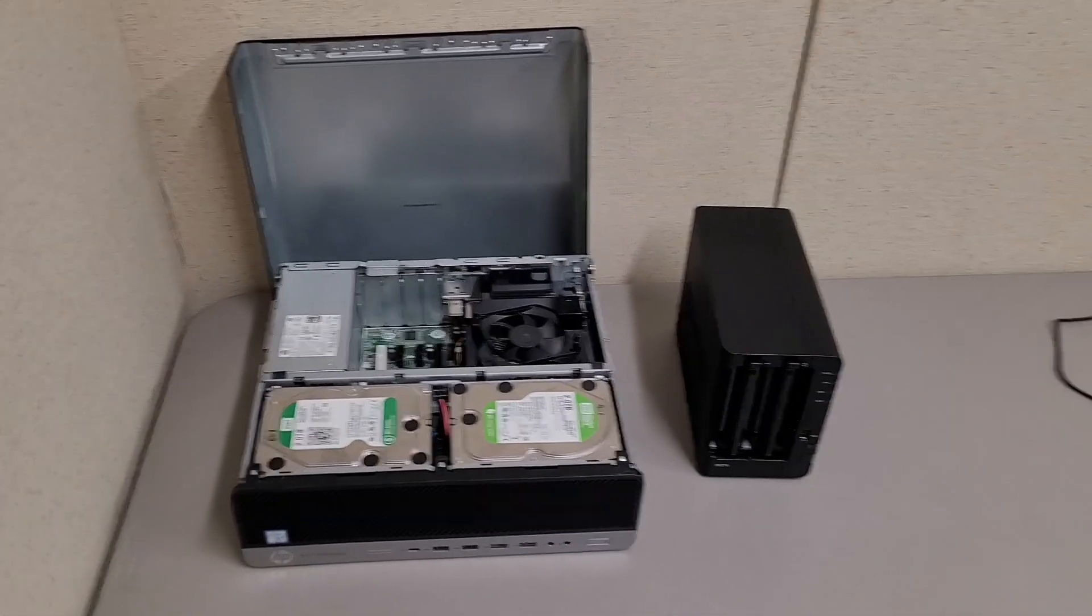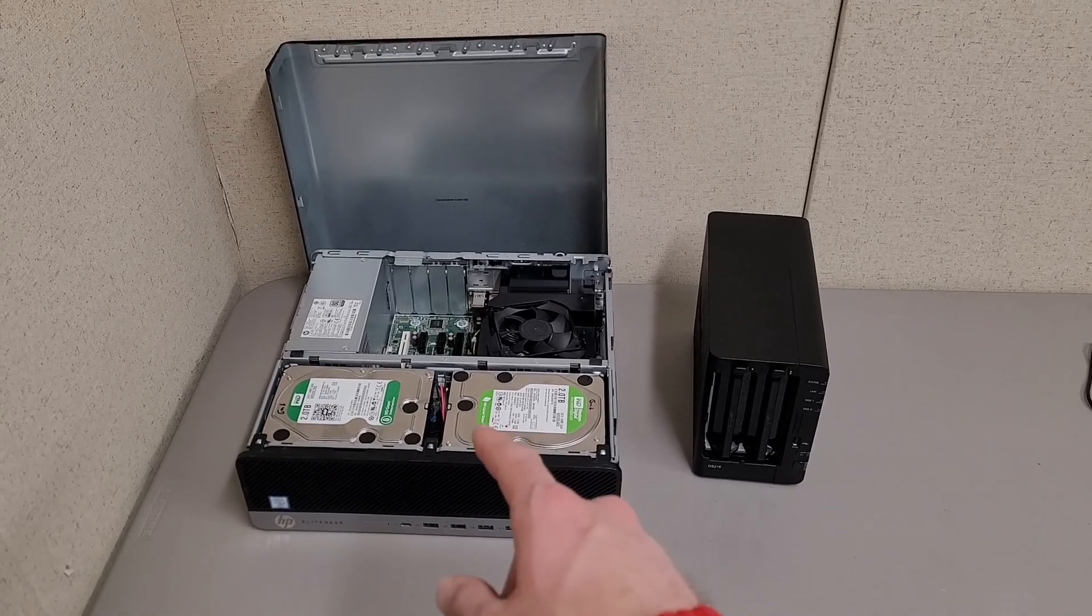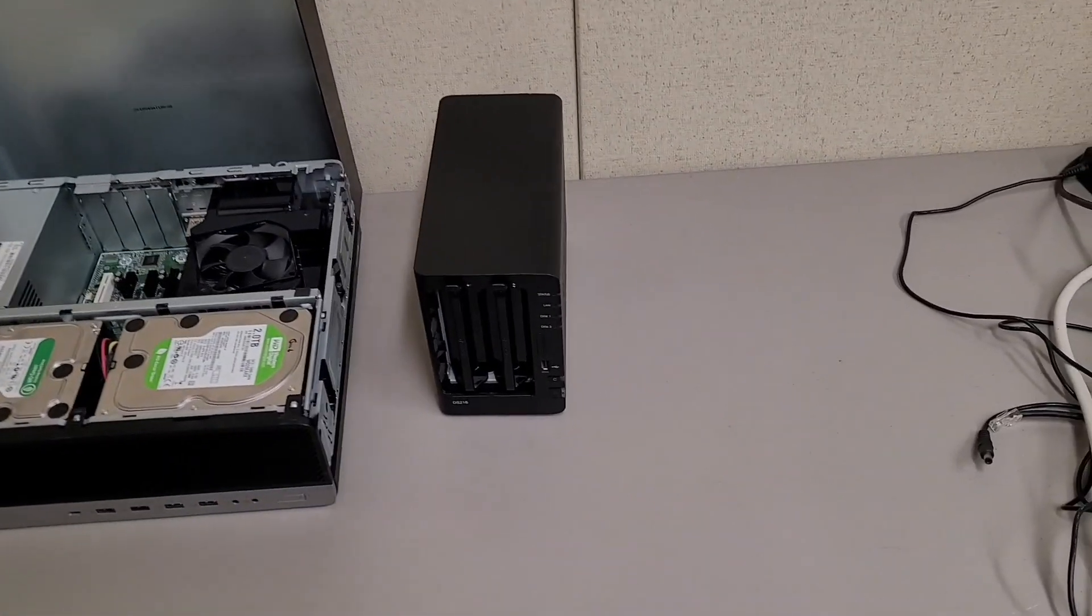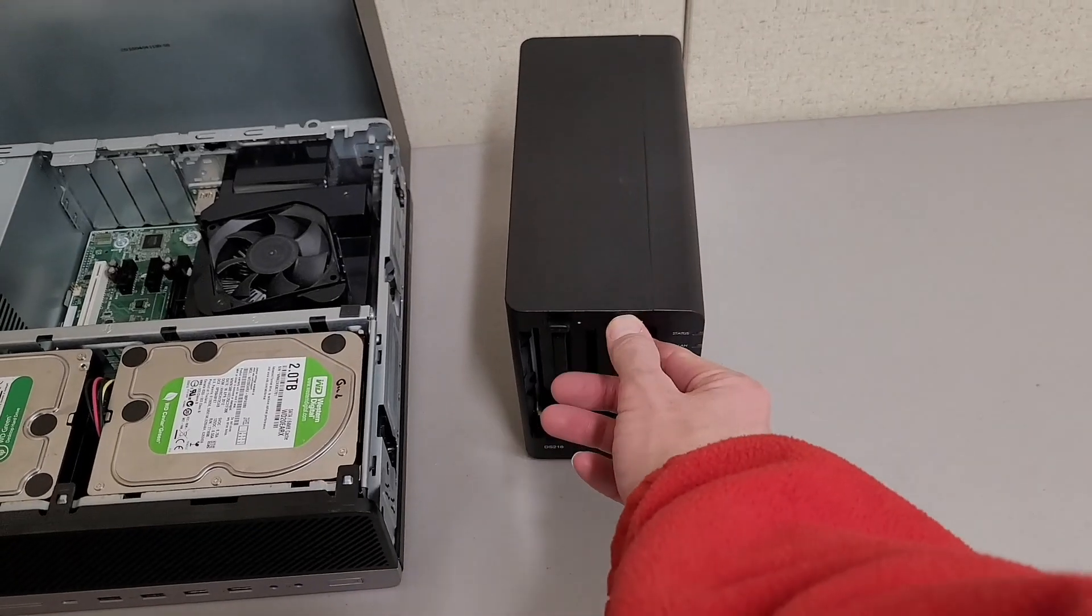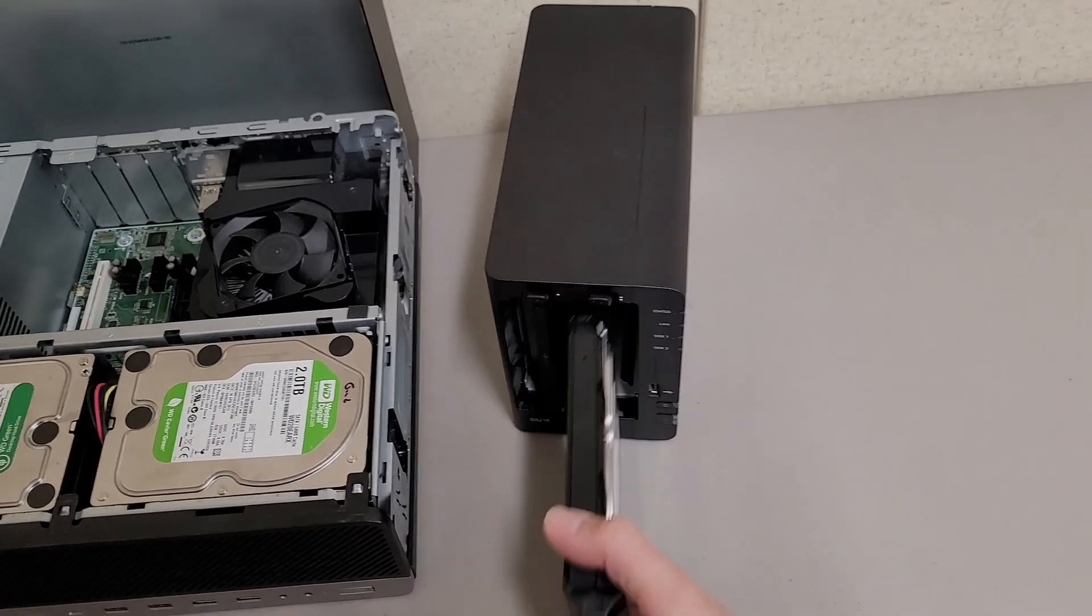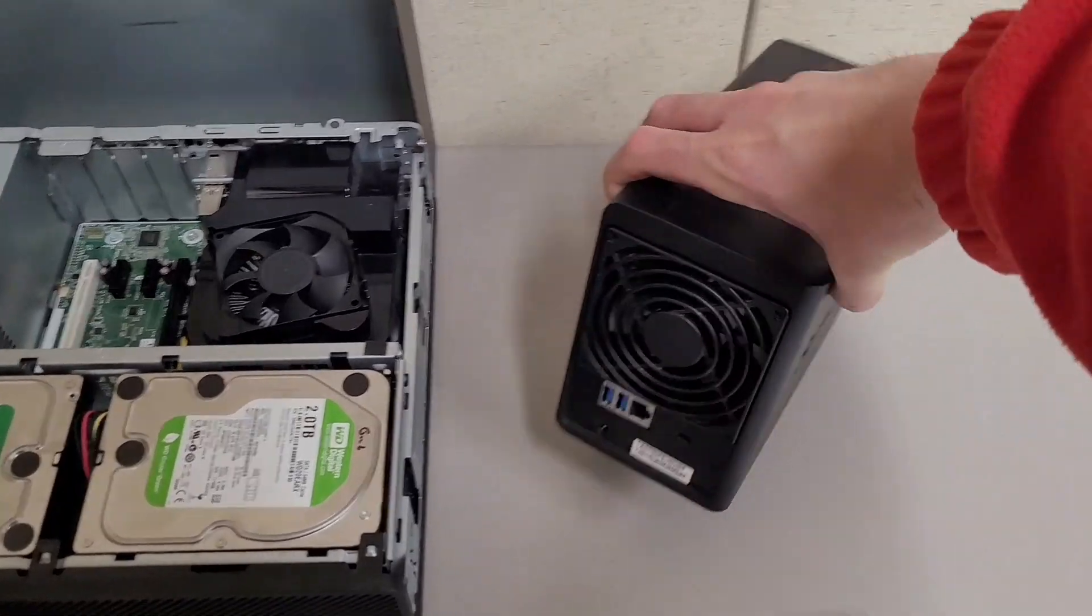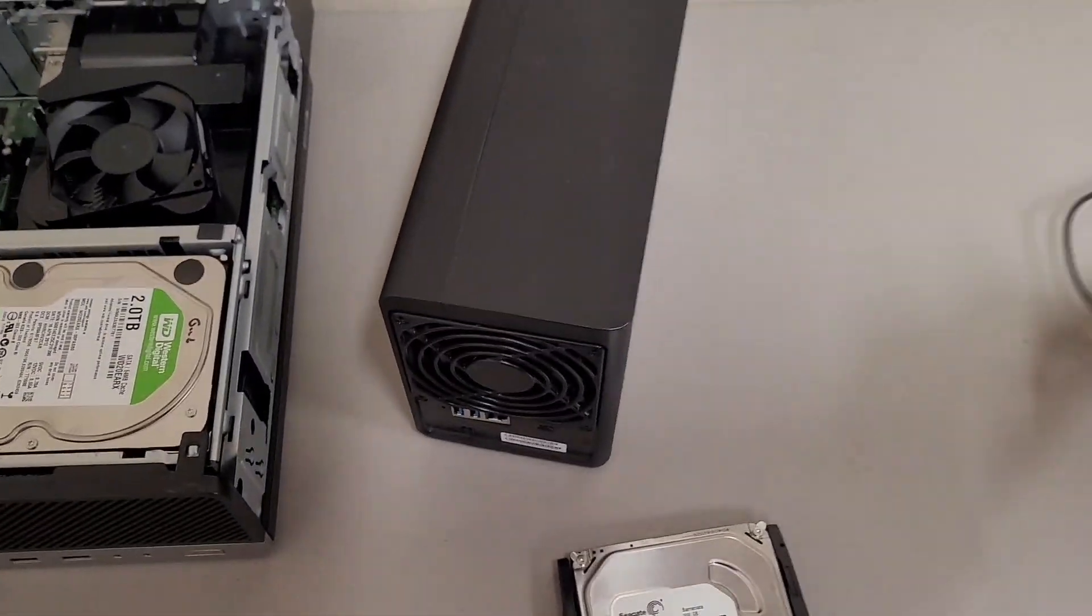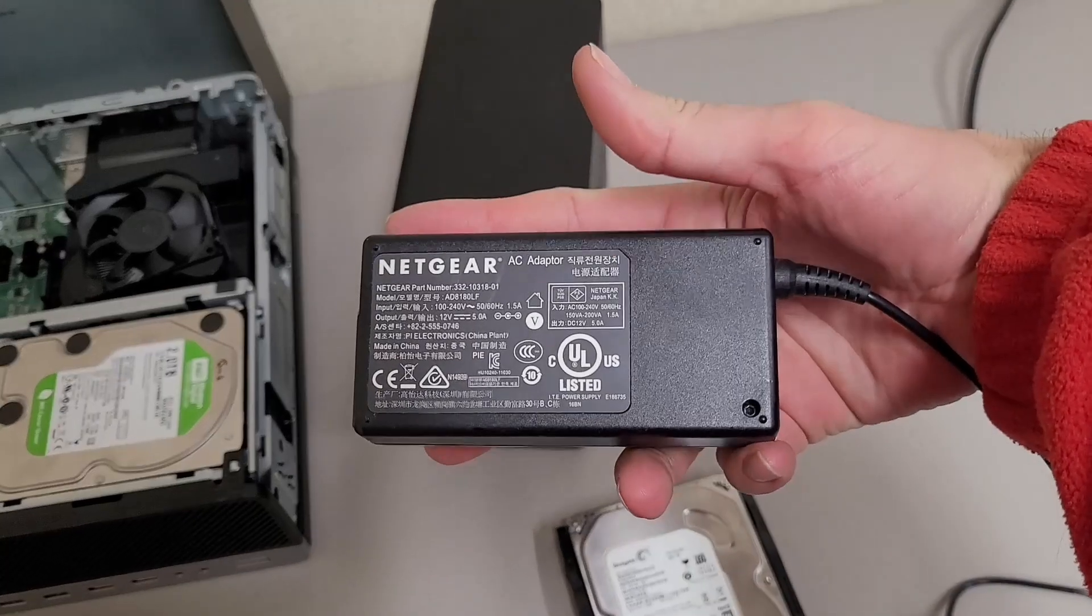The thing is, with these two, nearly everything about this HP is replaceable. But when it comes to Synology, at most you're going to be able to replace the caddies, the fan, and the power supply.